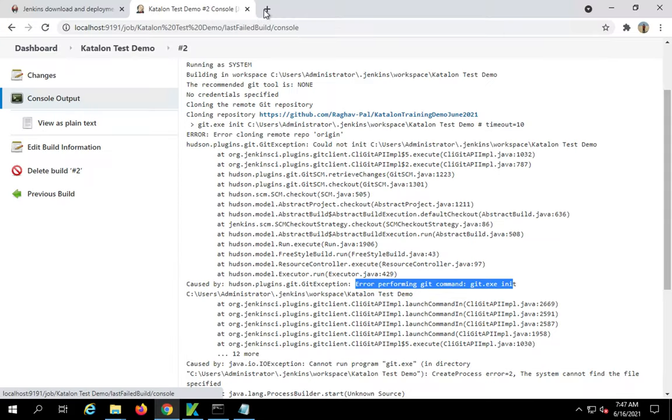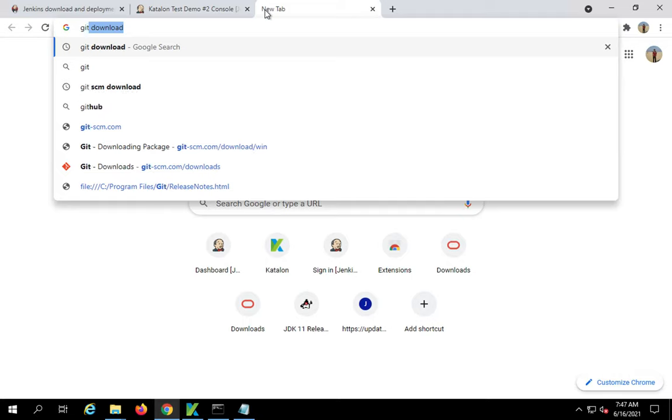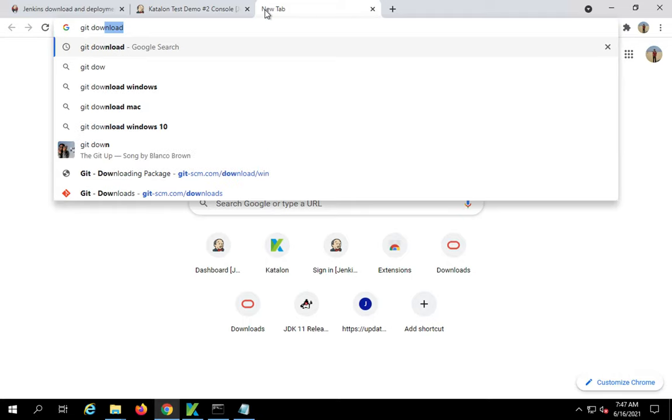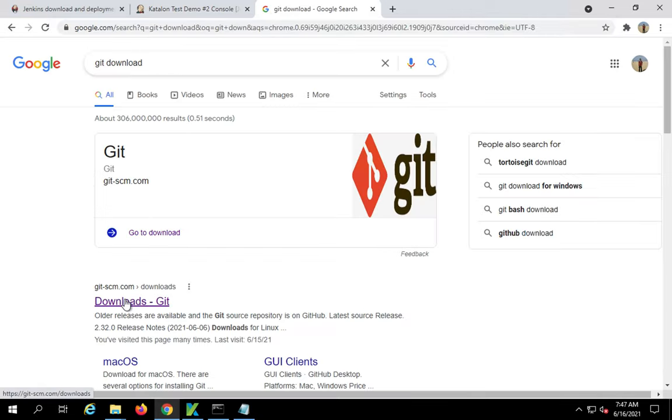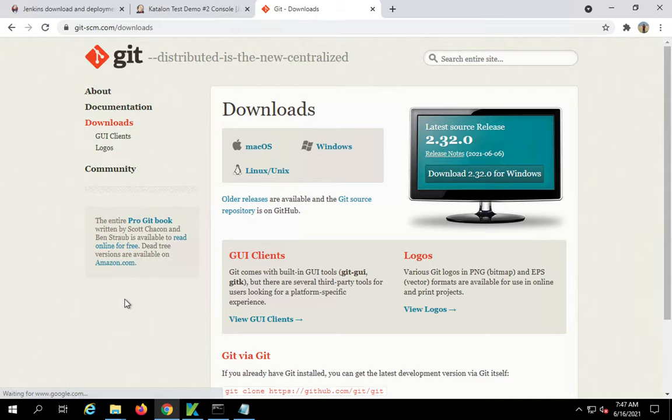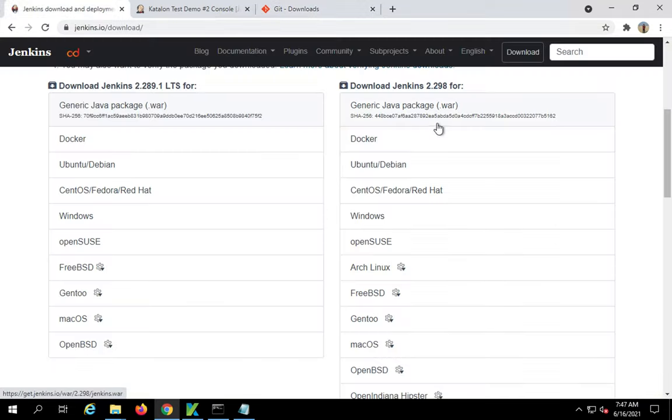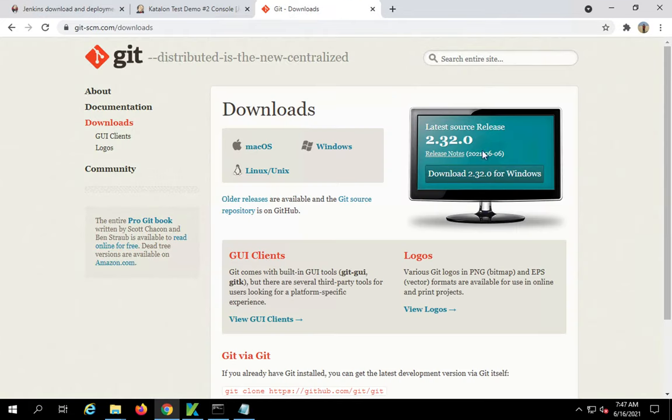Just in case you do not find this git folder, you can download and install git. Just go to your browser, search git download, go to git-scm download, it will download git and then you can install git on your system.